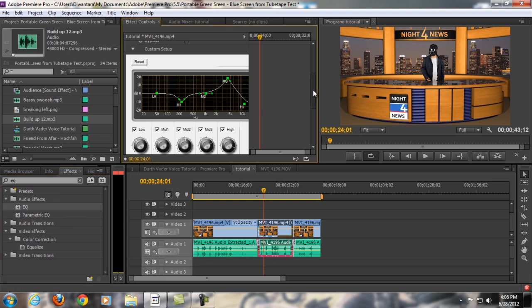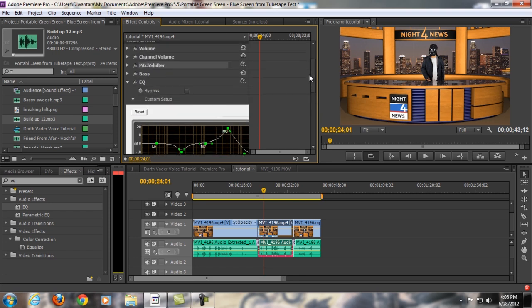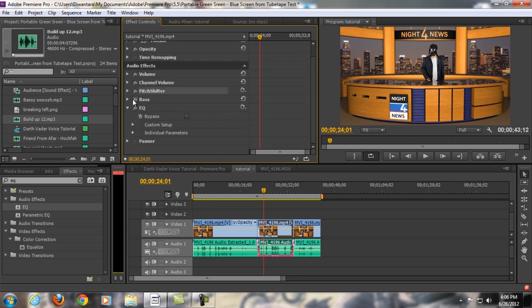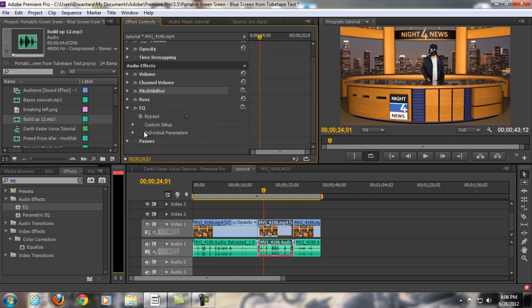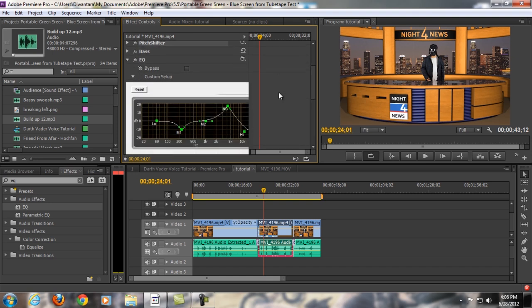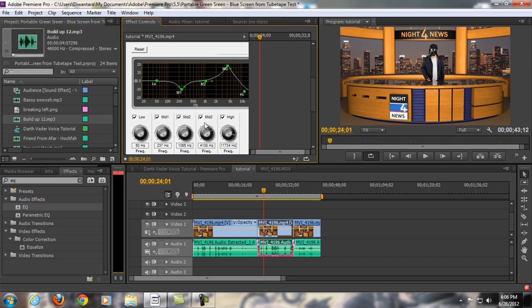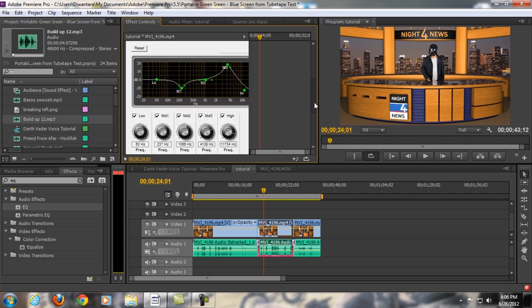And then you will find something like this, EQ. And then just click individual parameters, click that. Oh, sorry, not this, but custom setup, sorry. And then you will find this.